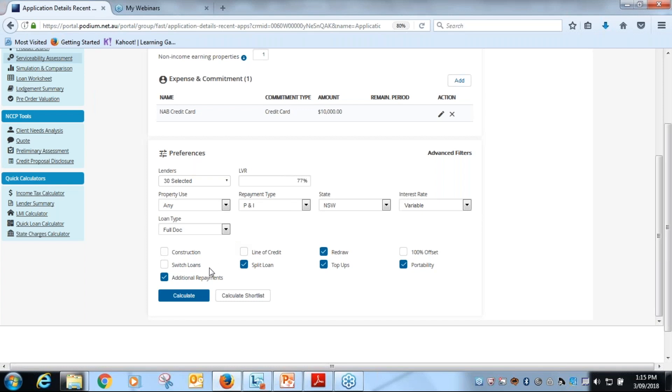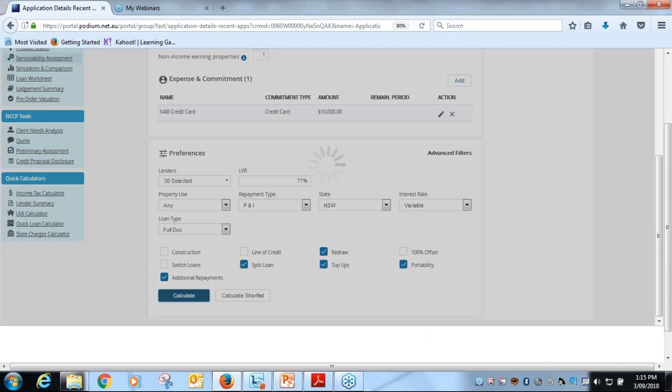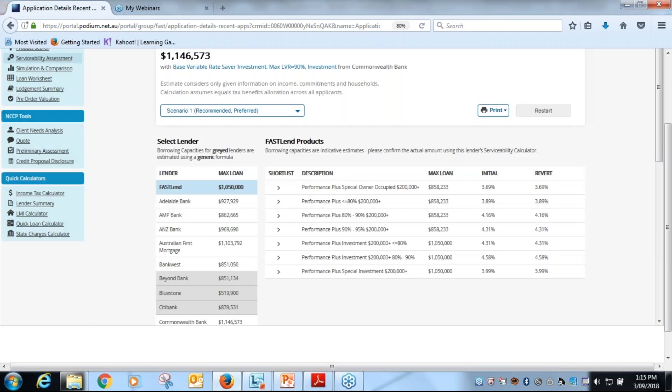Again, it looks still the same as it does for the serviceability assessment, and down the bottom here we can pick out how many lenders we want and any other different types of criteria that we want to put in there. I can hit calculate and what happens is the list against all the, in this case 30 lenders, will come up.